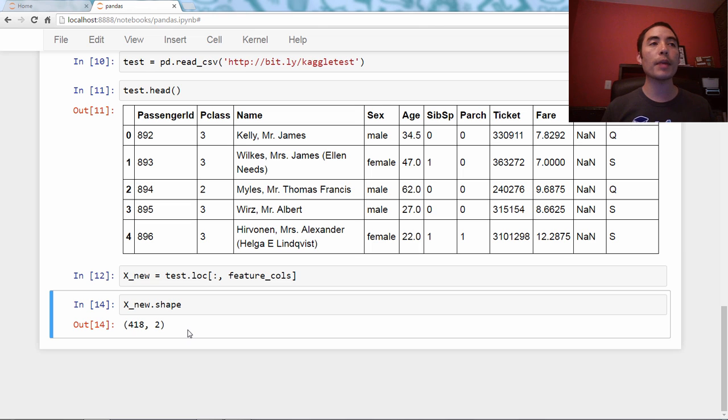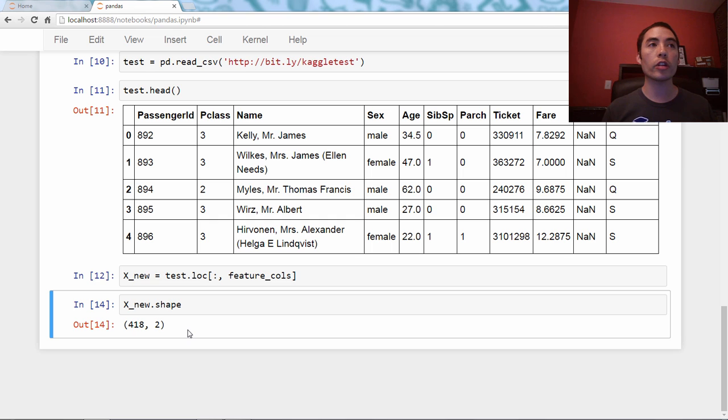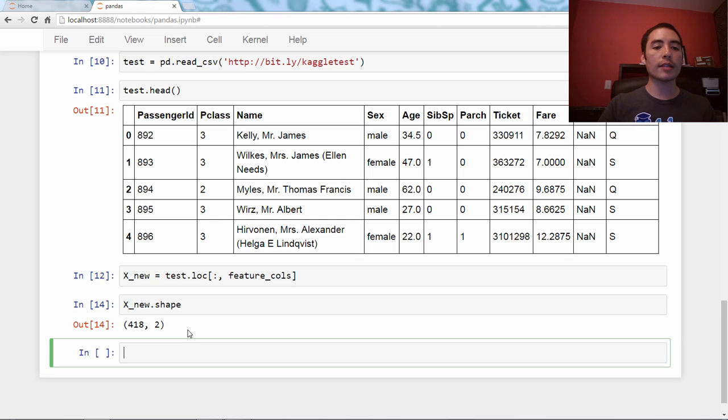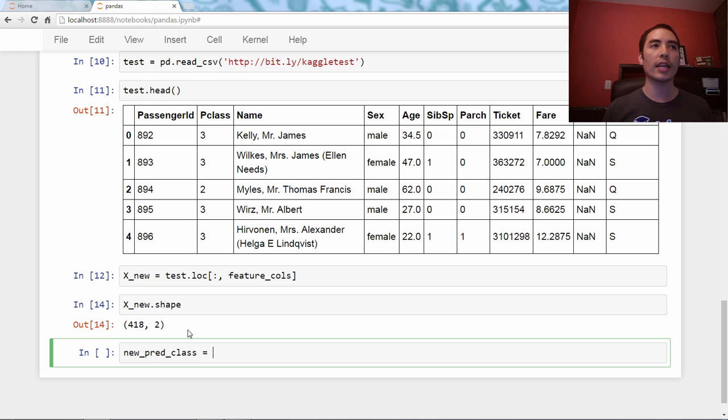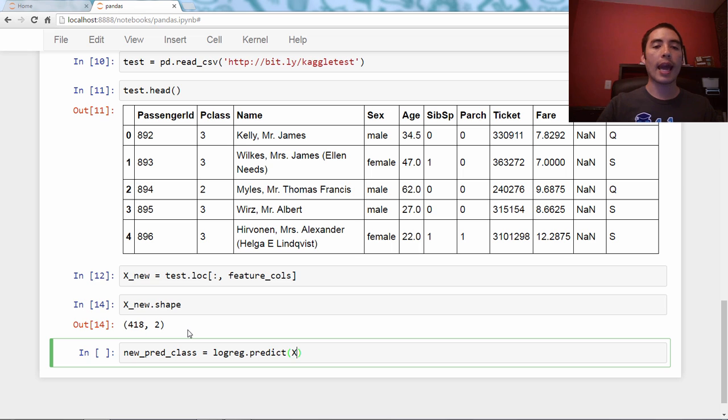We're ready to make our predictions. One more line of scikit-learn code, and I'm going to say new_pred_class, meaning for this new data, what are the predicted classes, it's a classification problem, and I'll just say logreg.predict(X_new).